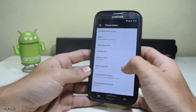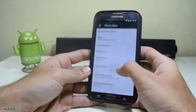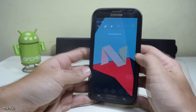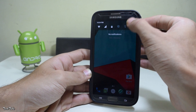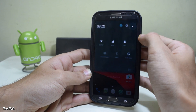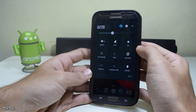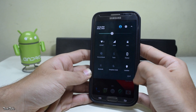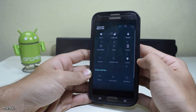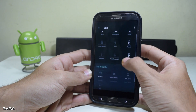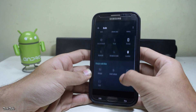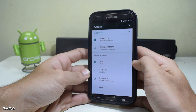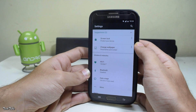It is running on the latest Android Nougat 7.0. You get the new notification bar with the quick settings, and these settings can be edited as well.